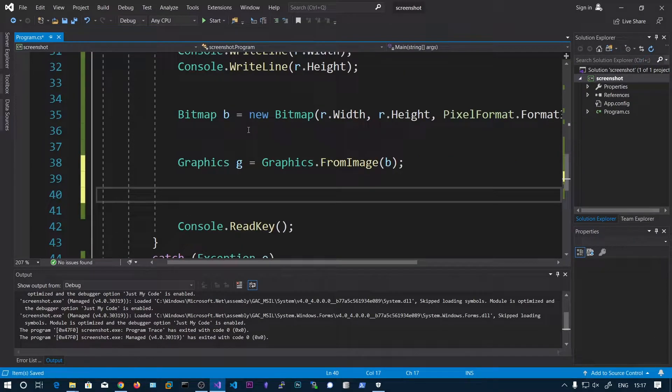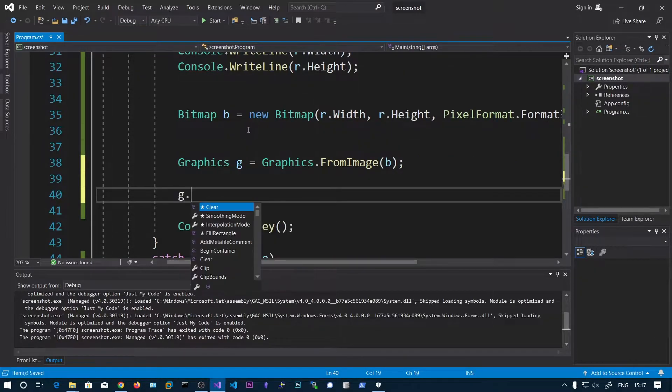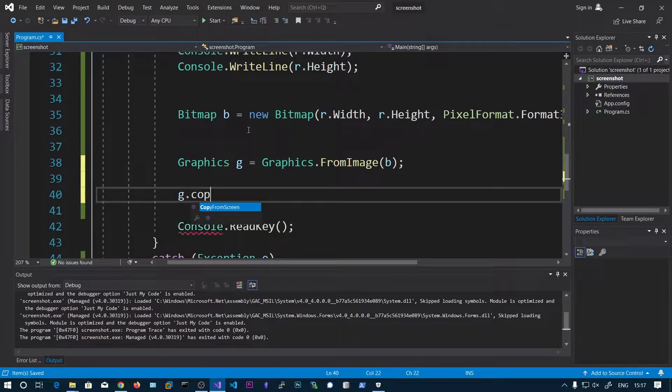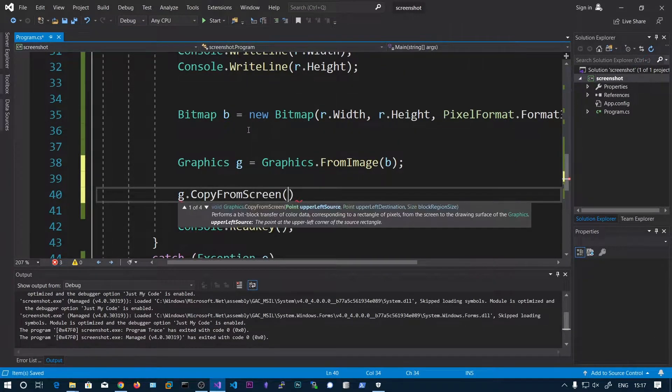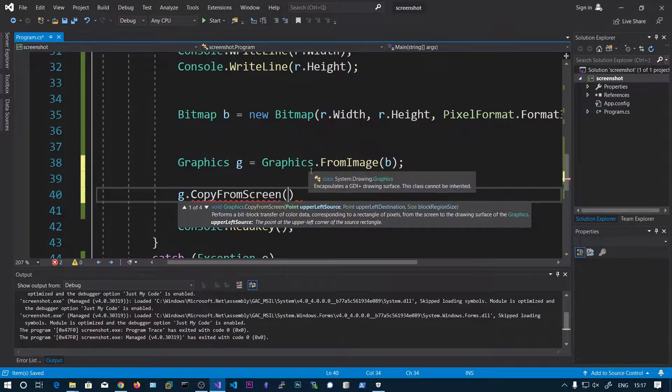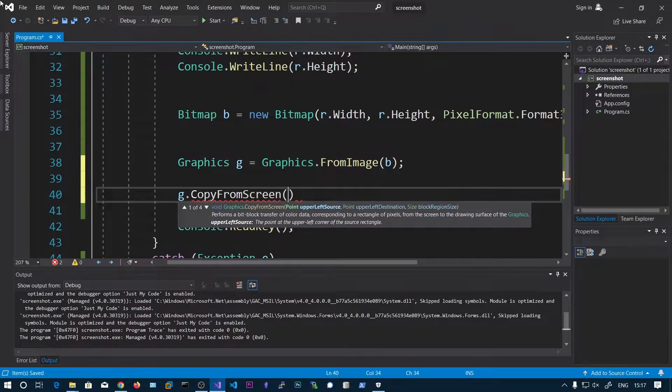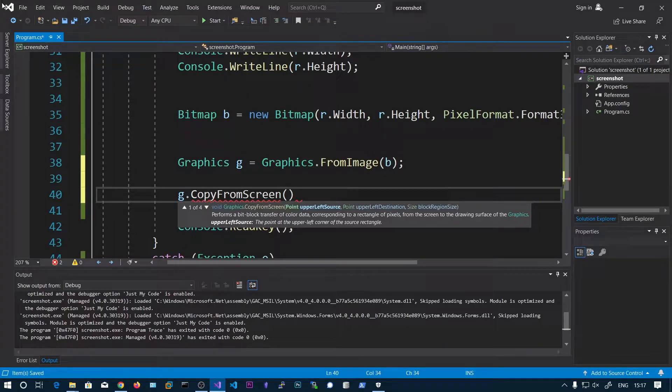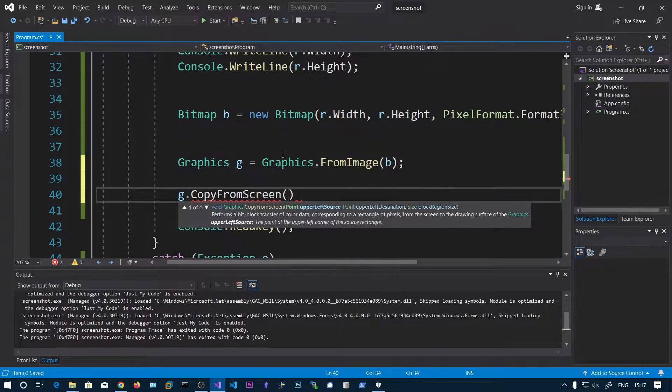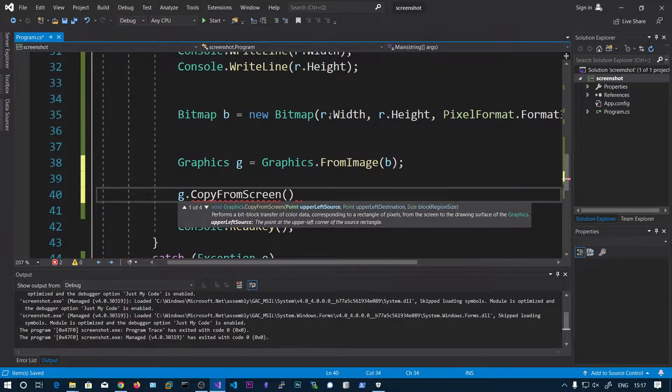And after that what we can do is we can say g.CopyFromScreen. So we need to choose the upper left source and upper left destination. How you get this one using this r.Width and r.Height.